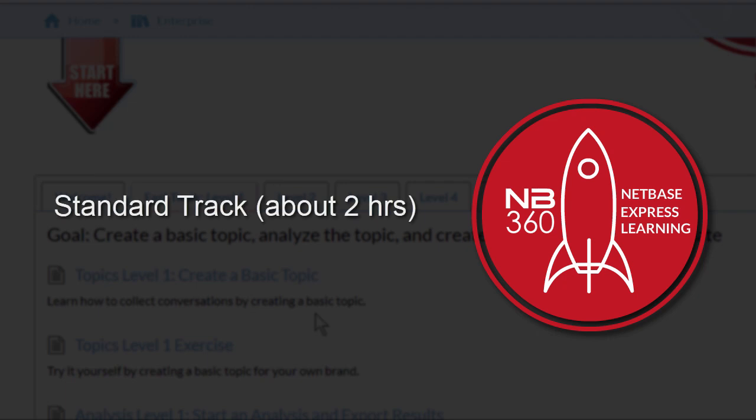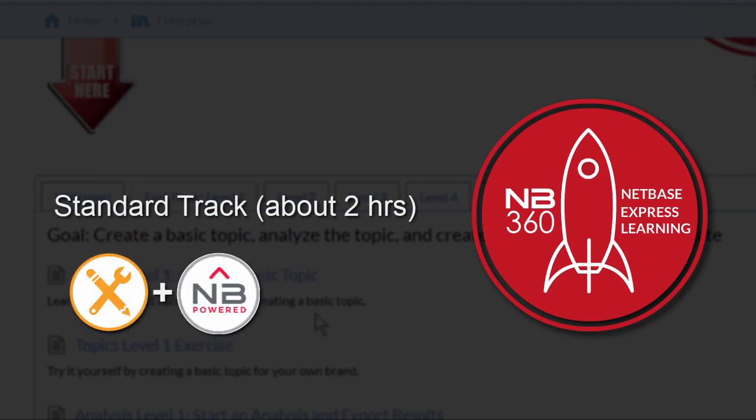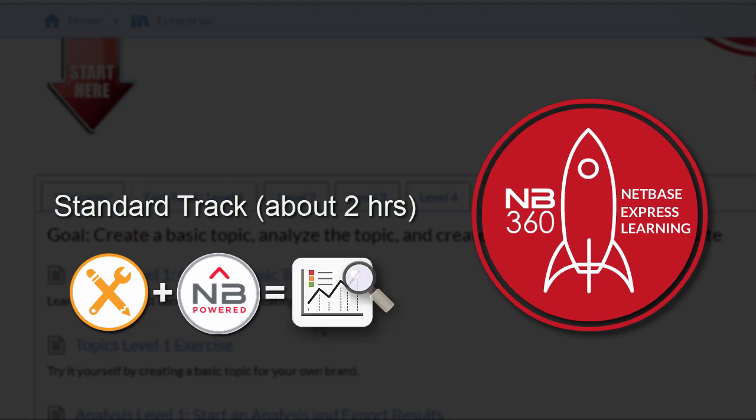Completing the standard track, which takes a couple of hours, gives you all the skills you need to start using NetBase to find actionable insights.